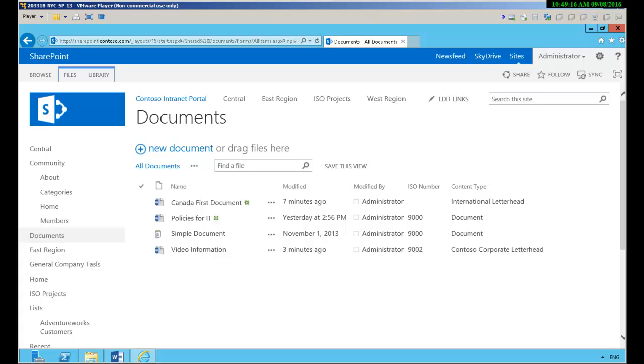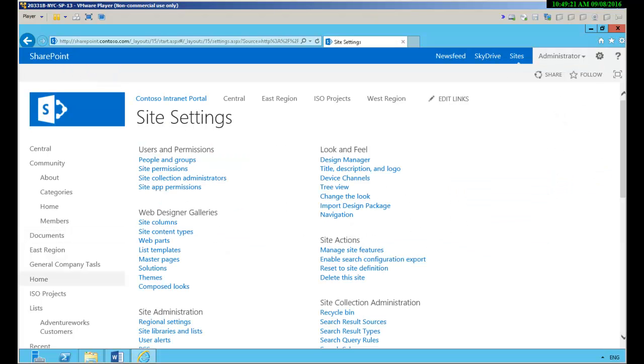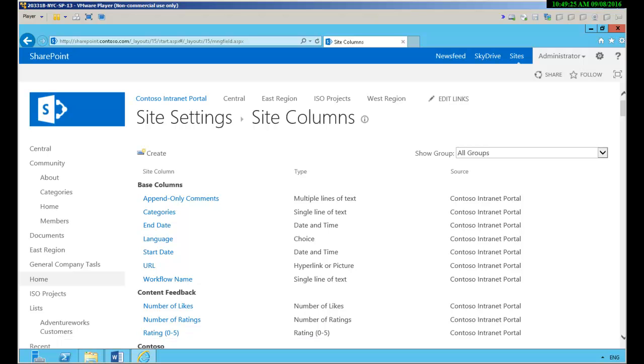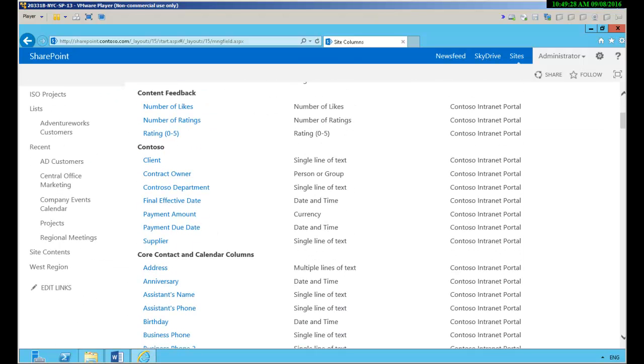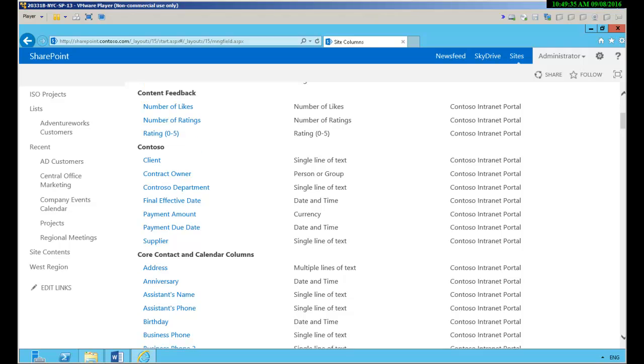To do that we have to go in to our site settings and under galleries go to site columns. Now we have a lot built in and we have actually created under Contoso some custom columns.